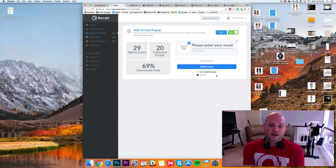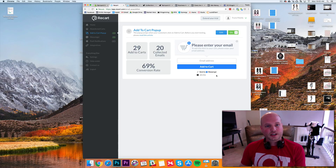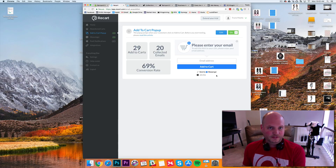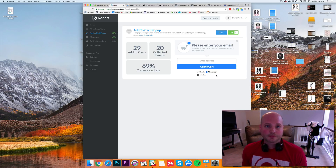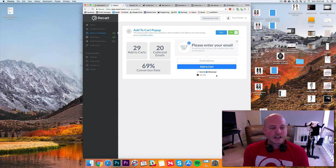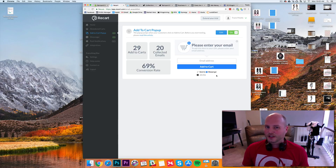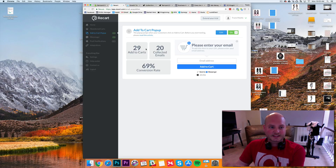Another cool thing with ReCart is they save that email, and when the customer gets to the checkout page it will automatically pre-fill that email if they entered it at the pop-up step. So it's not adding an extra step — it makes everything very seamless. I've only had it three or four days, but I'm going to give it another maybe 30 days to see how the numbers work out.